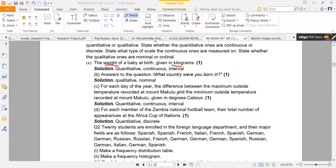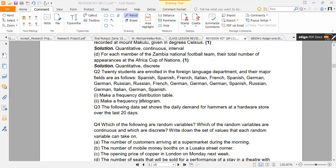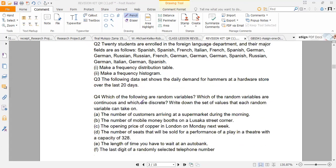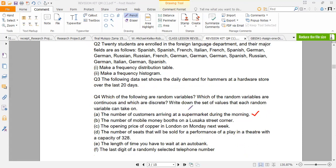You should be able to identify what kind of data you are dealing with. Now let's answer some questions. The number of customers arriving at a supermarket during the morning — what type of data is this? It is quantitative.